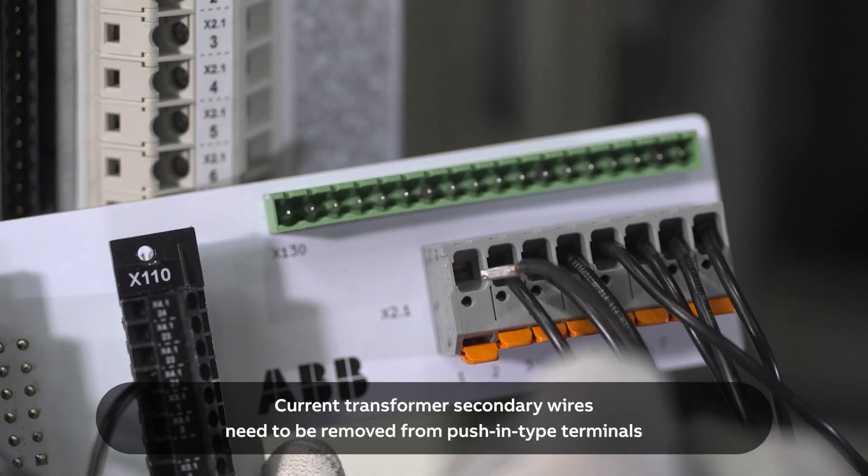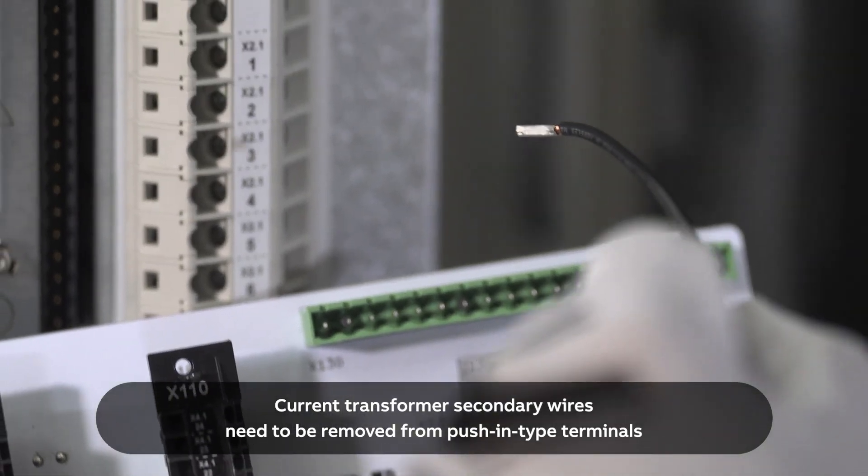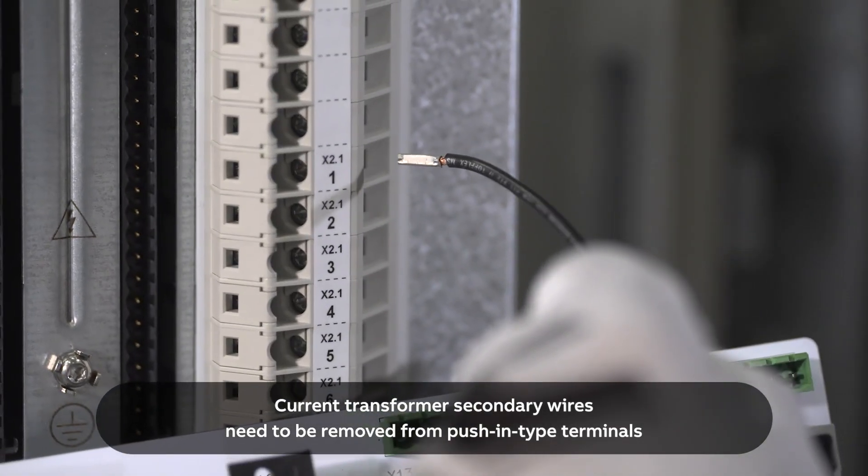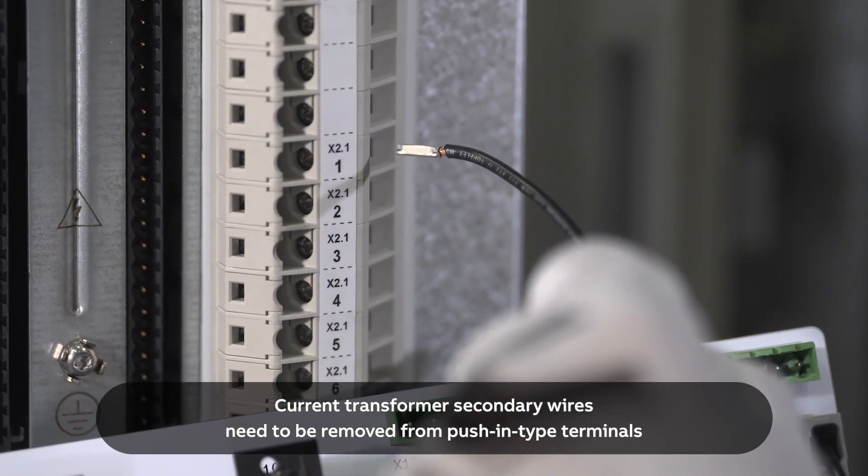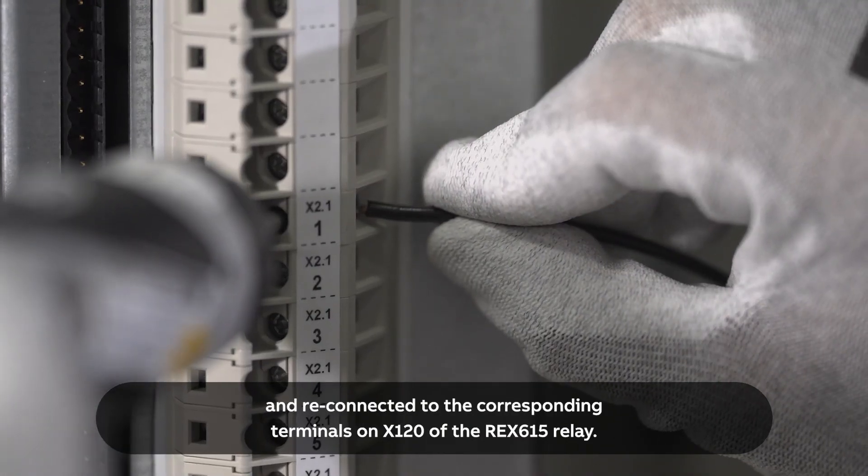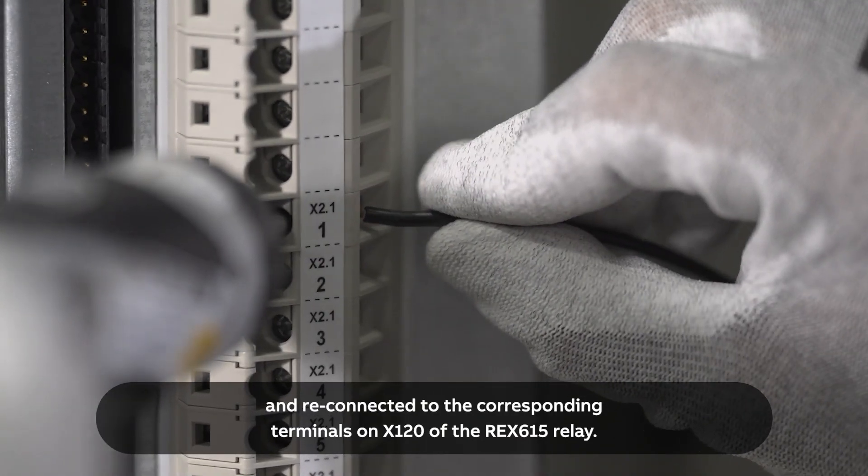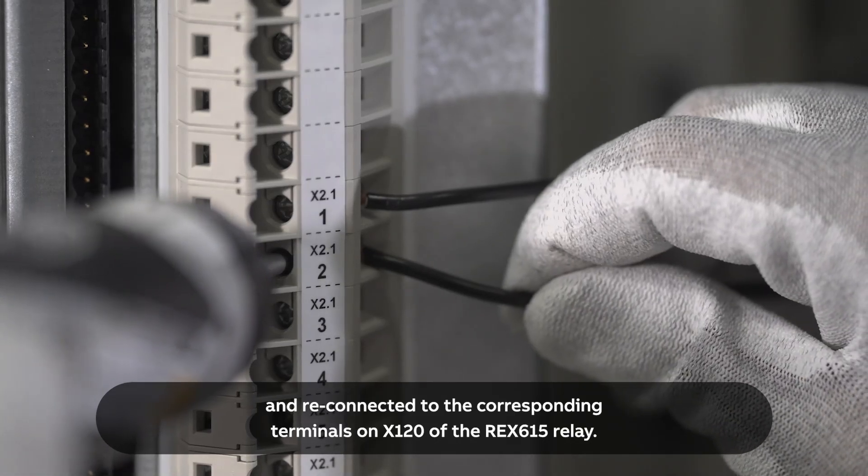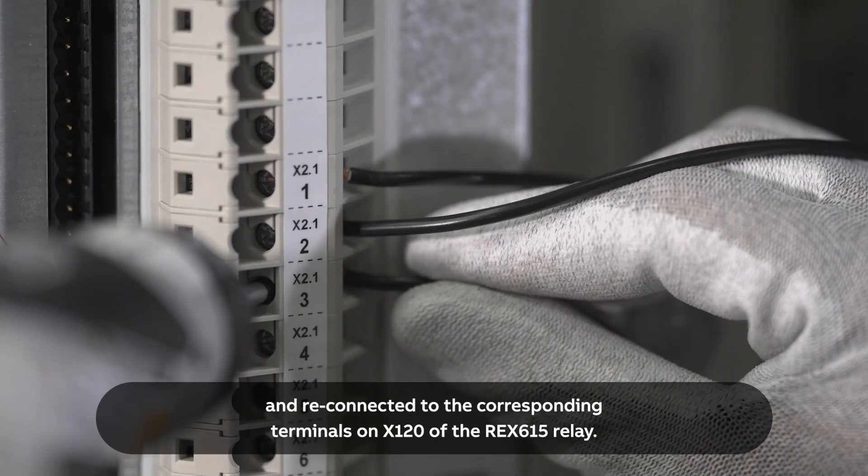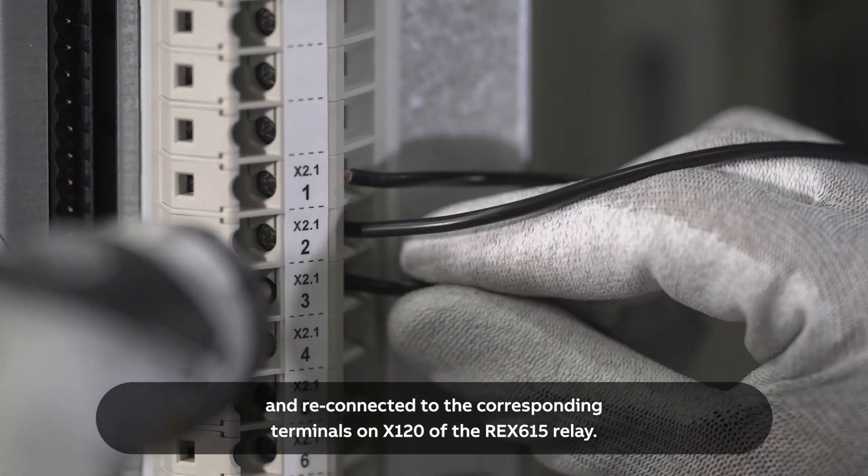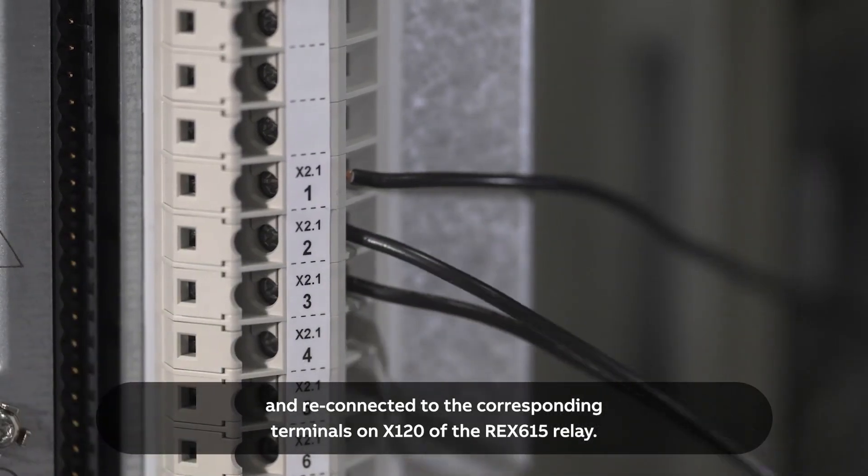Current transformer secondary wires need to be removed from push-in type terminals, and reconnected to the corresponding terminals on X120 of the REX615 relay.